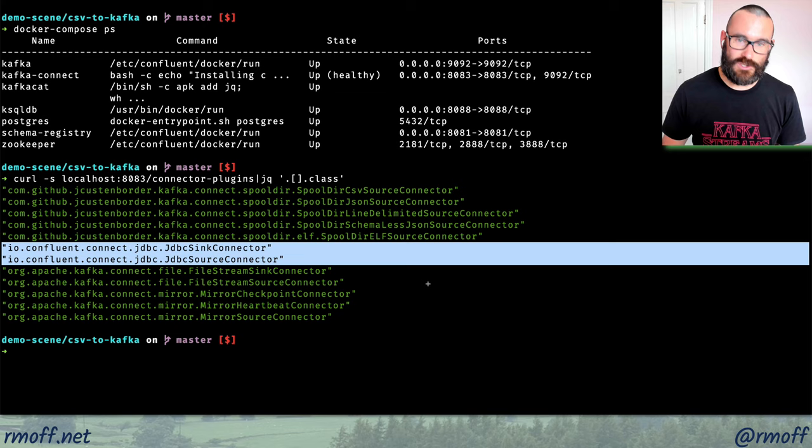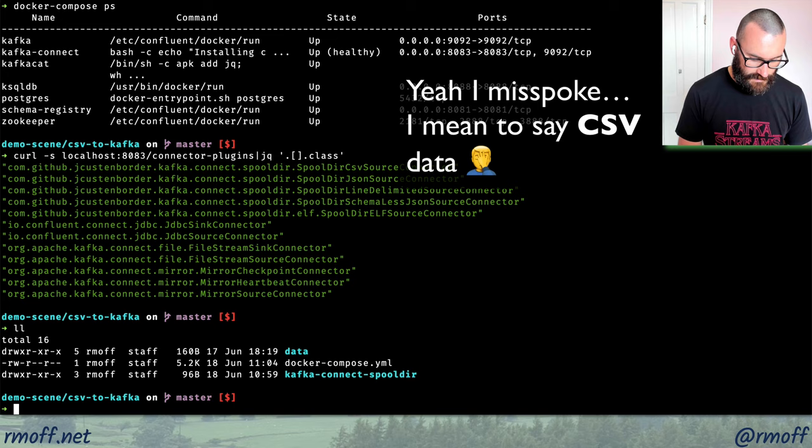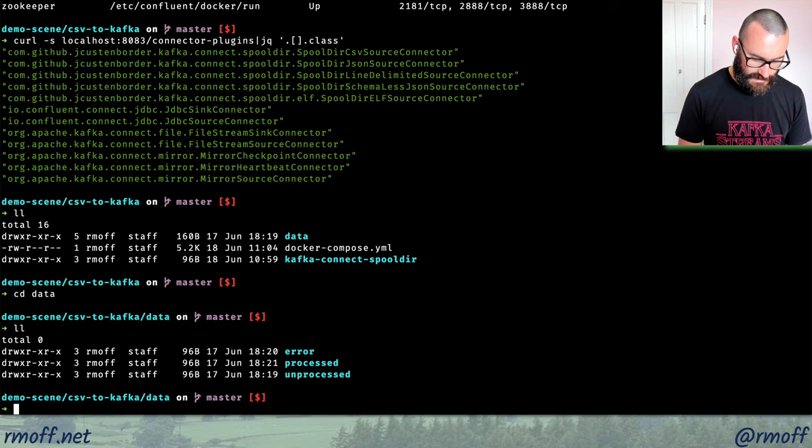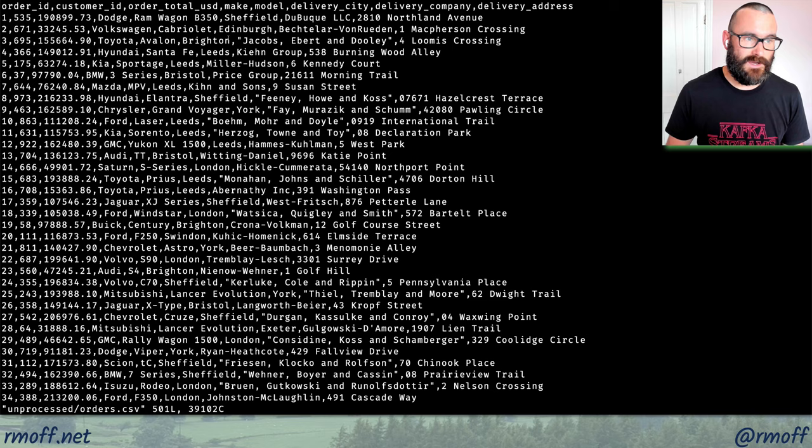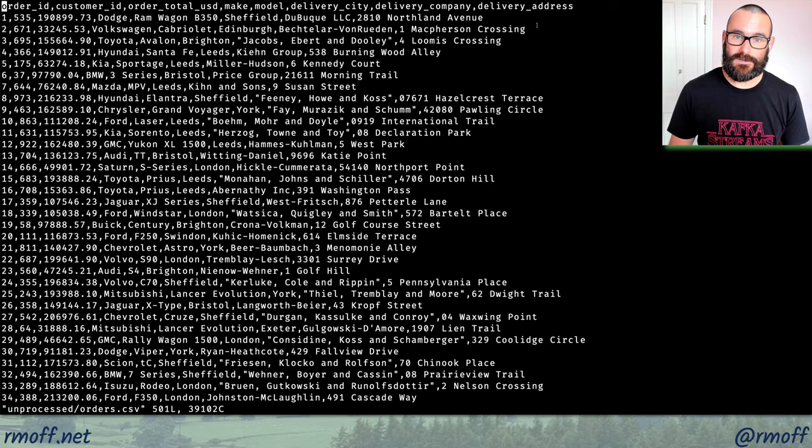We've got some data in the data folder. In the unprocessed folder there's a file called orders.csv. Opening it up, you can see it's a bog-standard CSV file — a header row with different field names, and then comma-separated values. We're going to take that file and load it into Kafka.